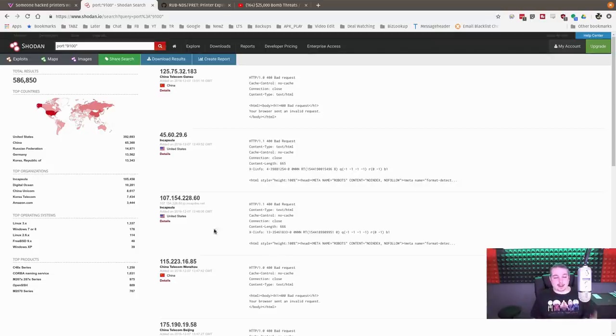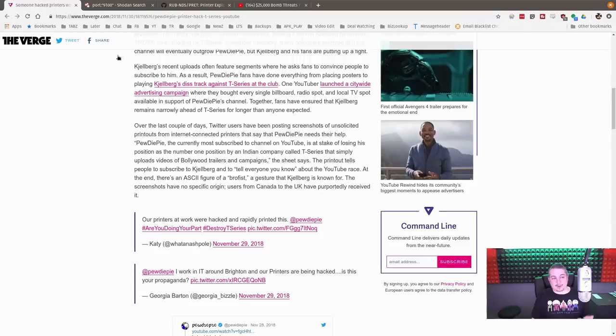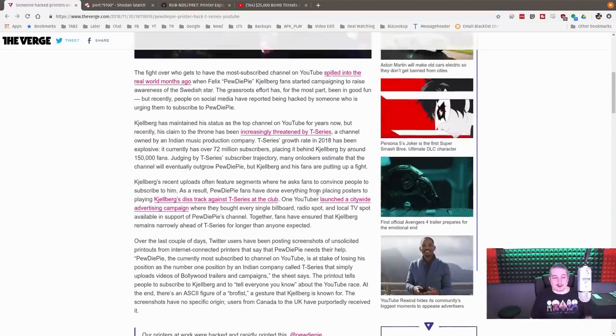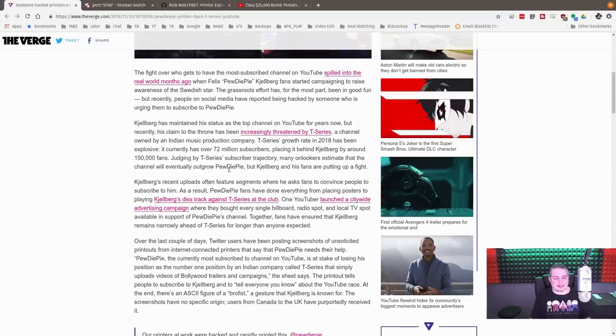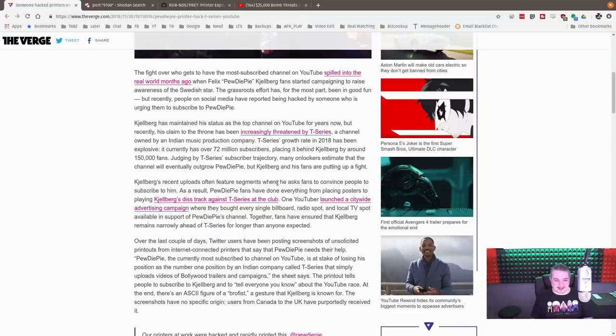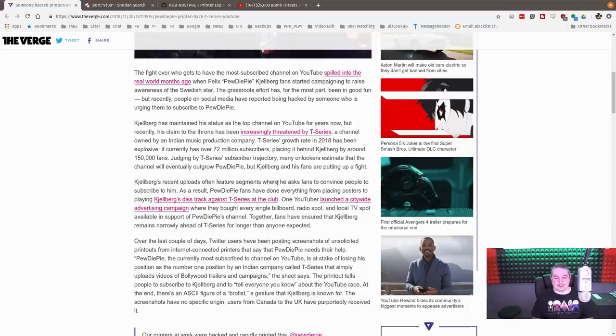Well, unfortunately, you're opening it to other people. And that's what was done here. So Hacker Giraffe decided to increase people subscribing to PewDiePie. He sent out lots of print jobs, lots and lots of print jobs, I think over 50,000, to all these random printers.